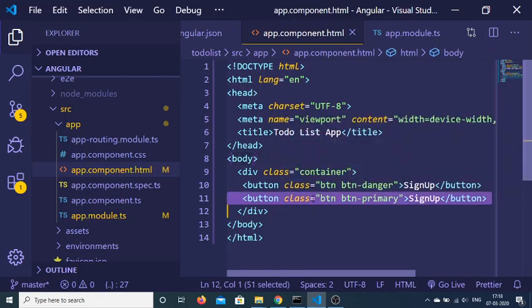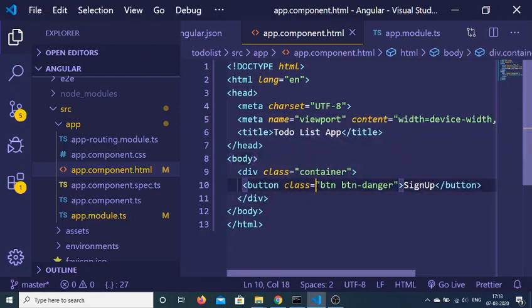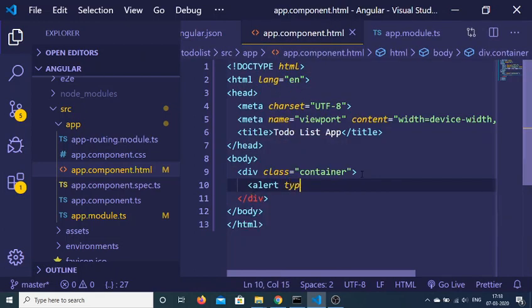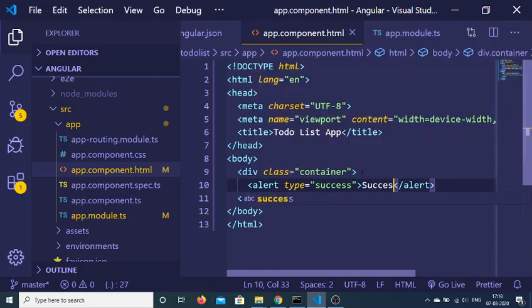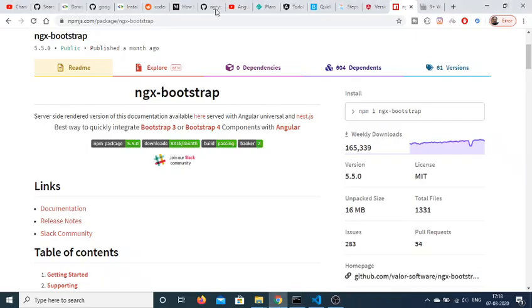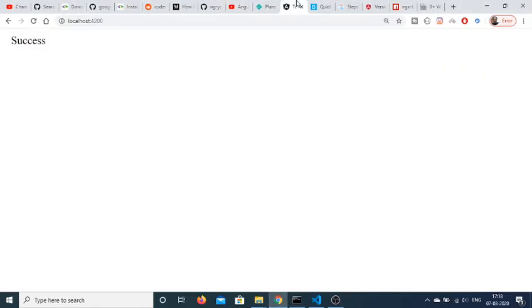Now we can use the alert tag. Use the alert statement — the AlertModule we imported — like this: add an alert tag with type success. If I refresh the application, it will compile the dependencies and you will see the success alert displayed.